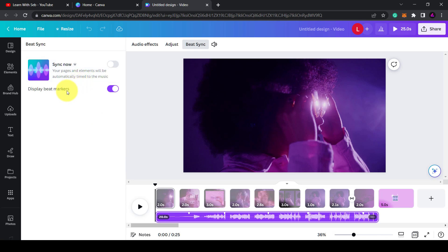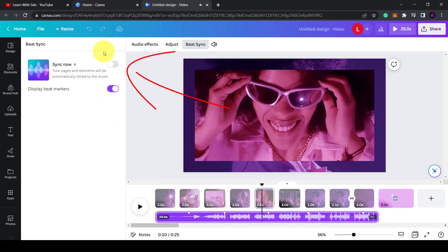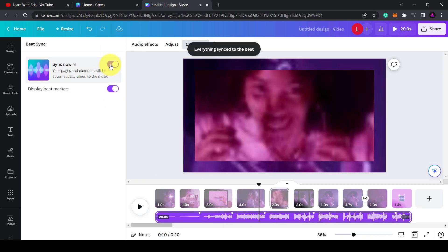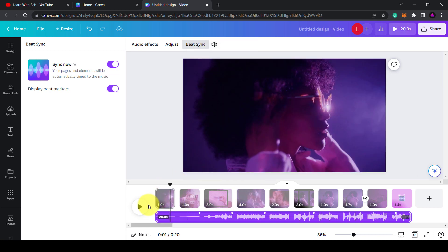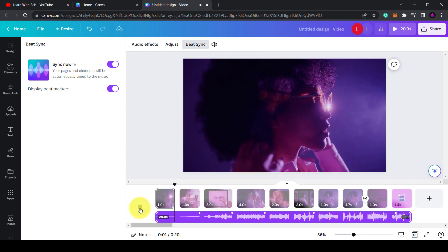As you can see, if you have clips or elements on your video timeline, then click sync now and it will match up the cuts to the beat. This is useful if you're making music videos. It might also be useful if you're making shorts or TikToks.